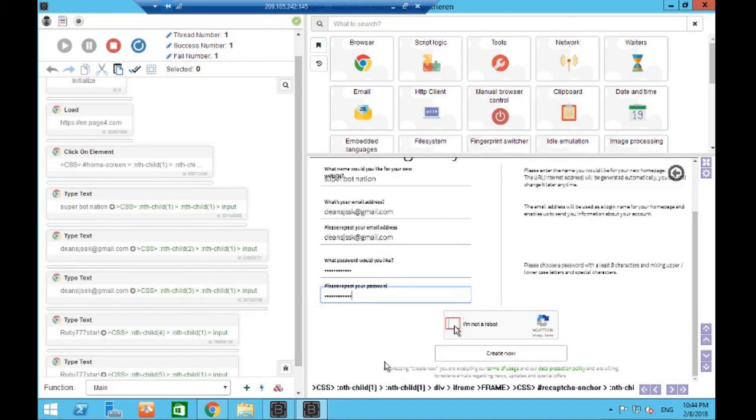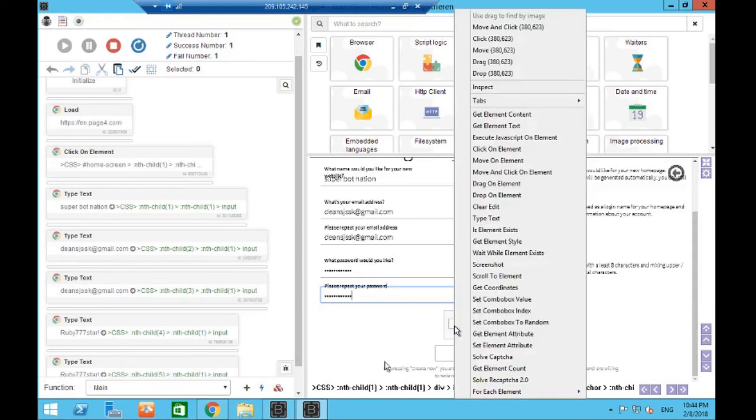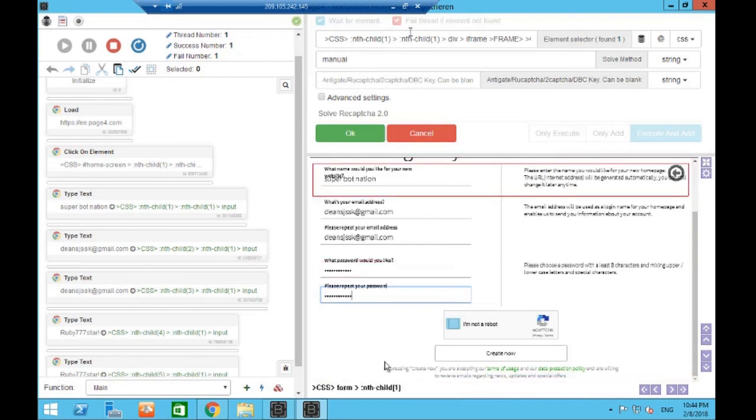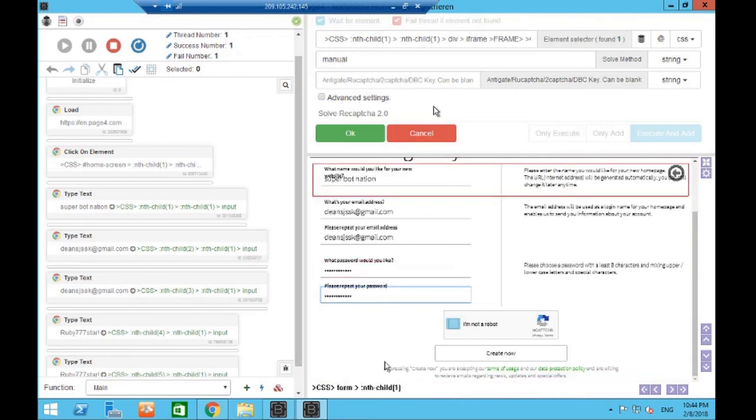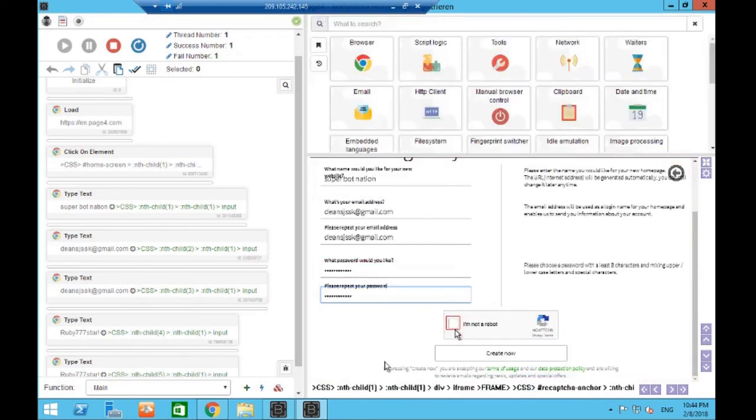To fill out the CAPTCHA, which like I said we're going to do in the next video, you would left click, solve reCAPTCHA 2.0, and these details we're going to go over in the next video guys.